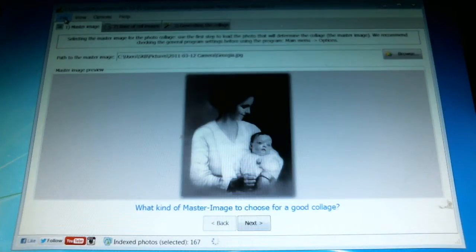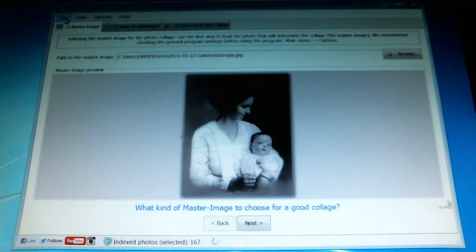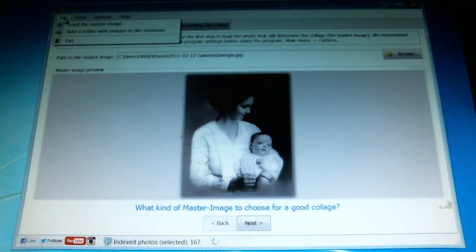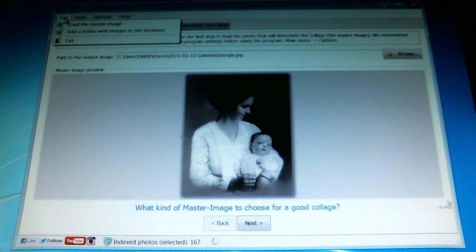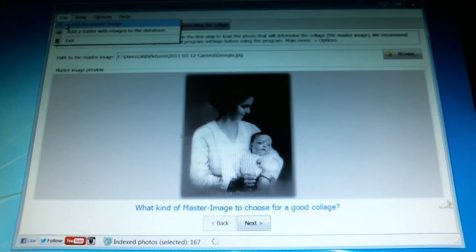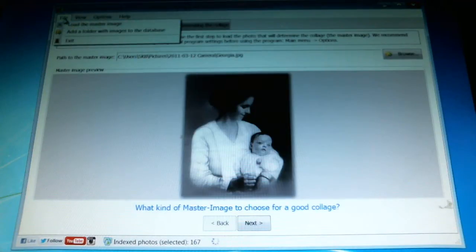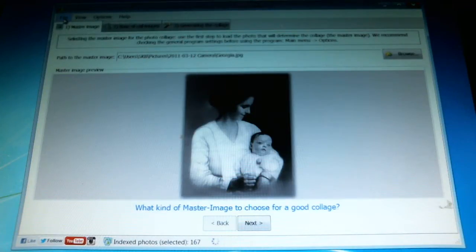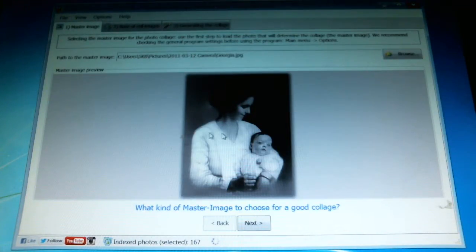Once you've done that you can add your own image. To load it you go to the file menu, load the master image, and it will appear in the display window here.